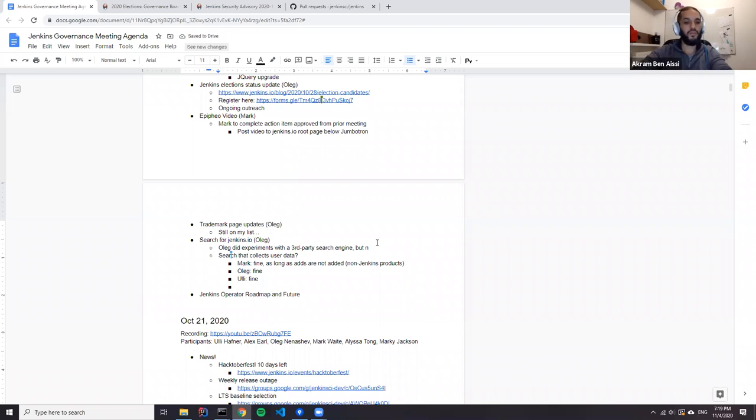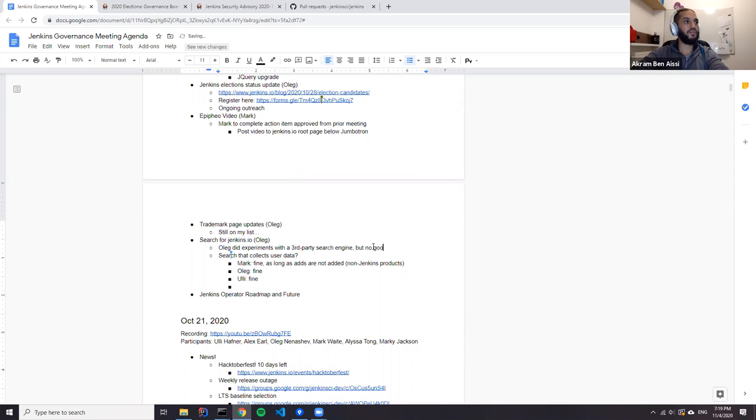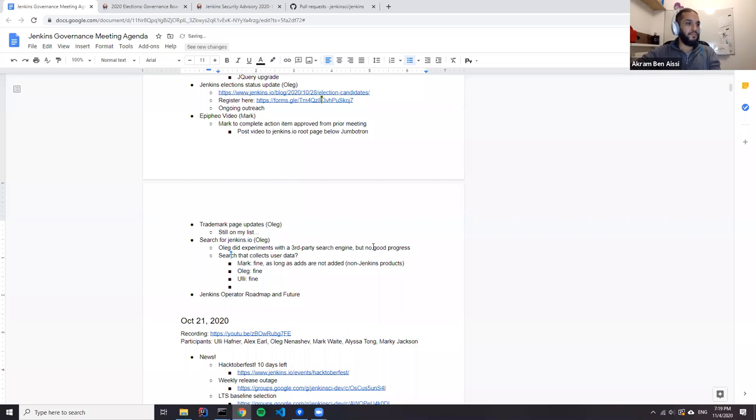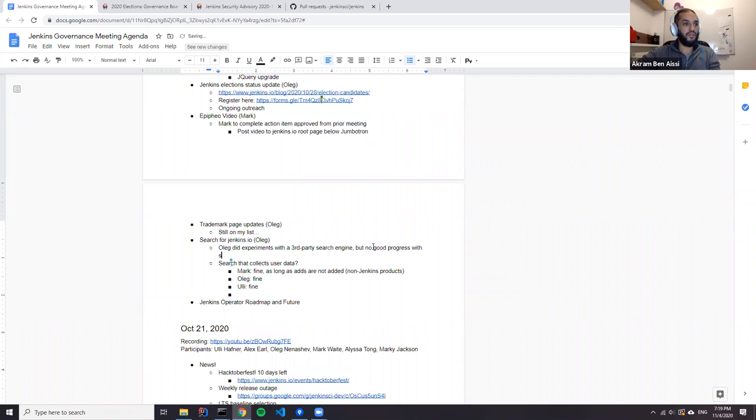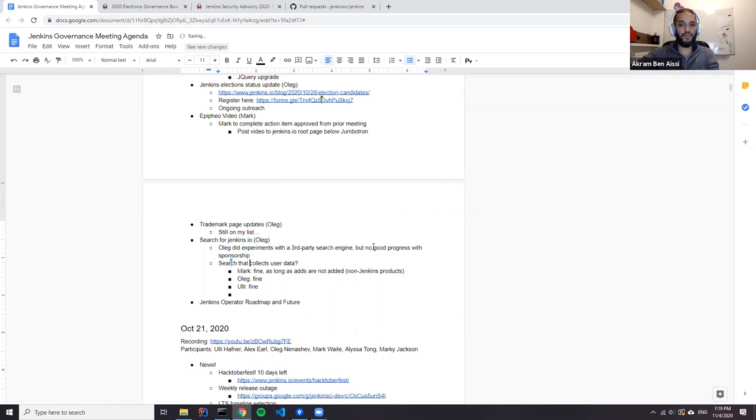On our side, we are also joining the question about the Jenkins operator moving forward. This is about the roadmap and the future of the operator.